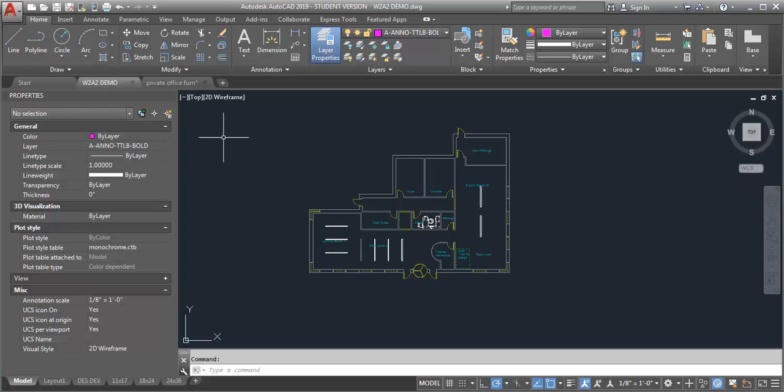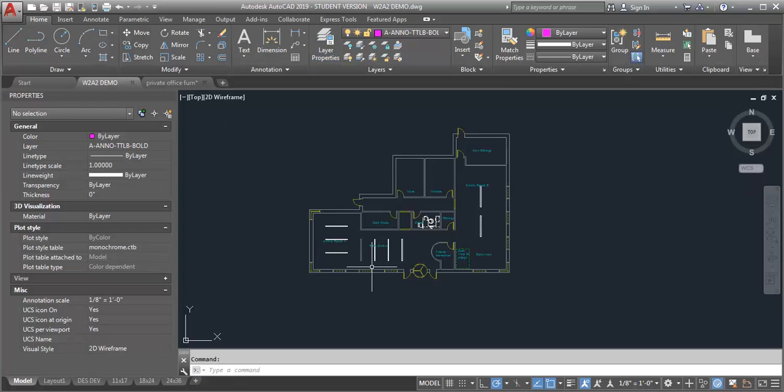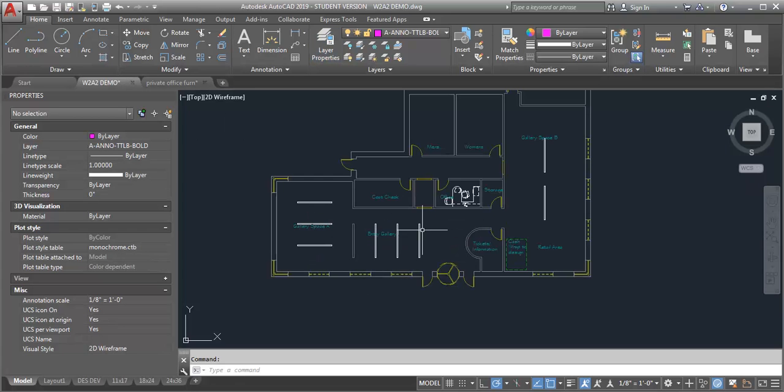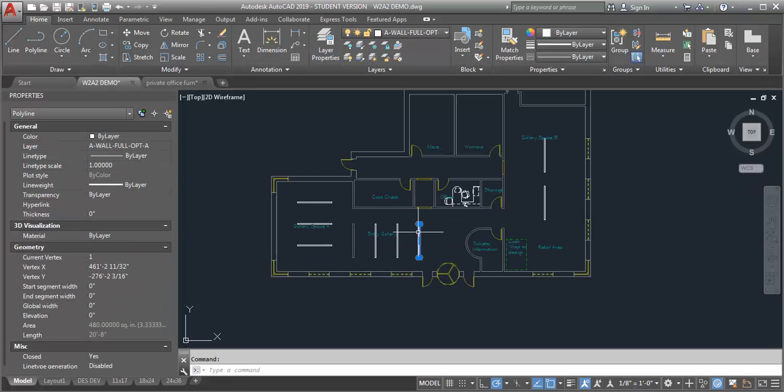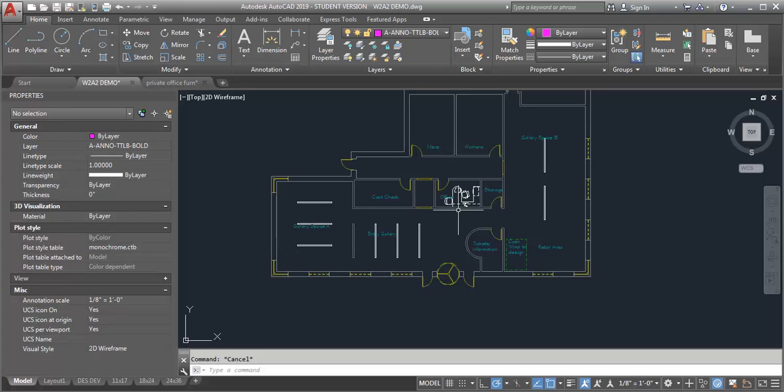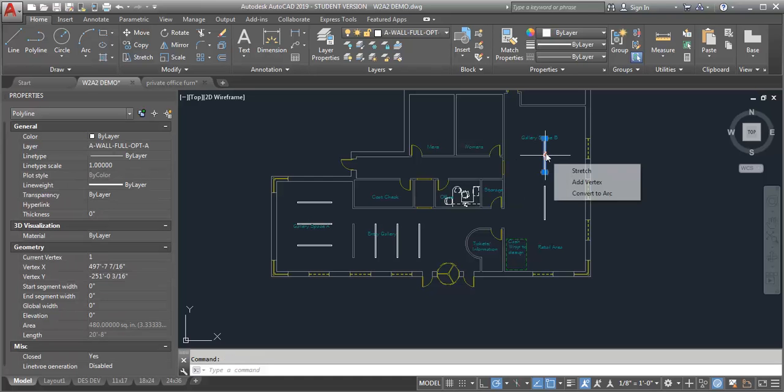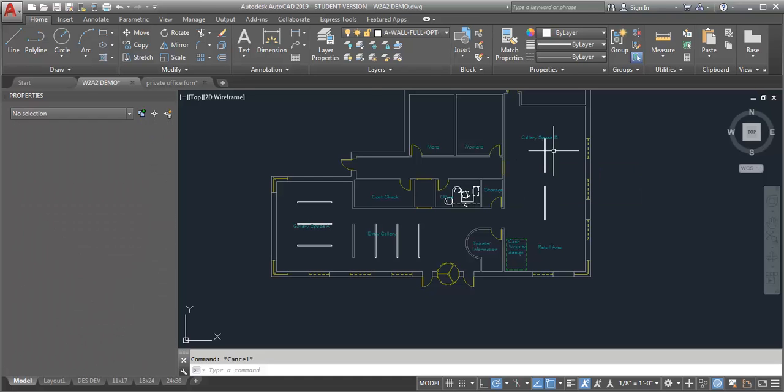Right now I'm looking at my option A floor plan. I've put in some fixtures in the different gallery spaces, some furniture in the office, and this is all on the option A layer.